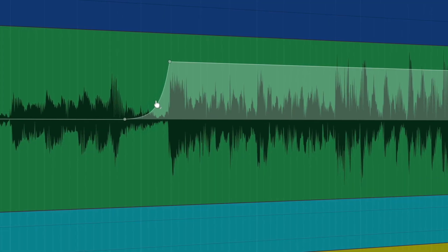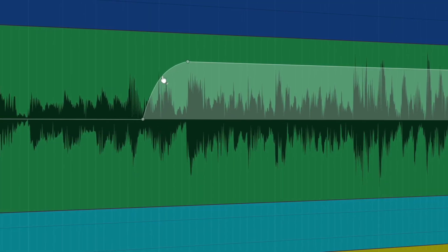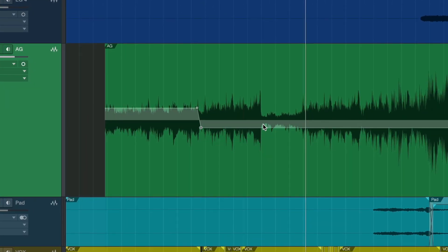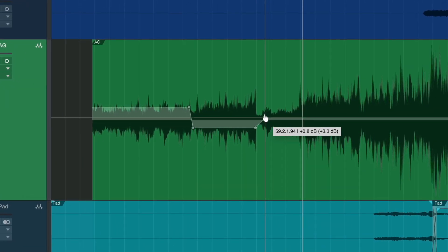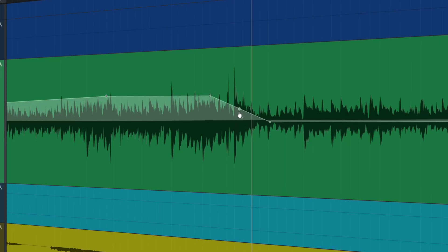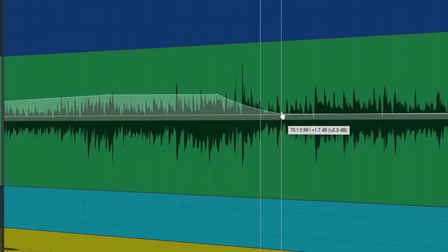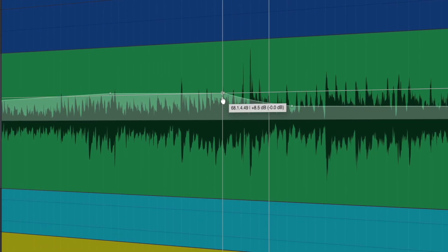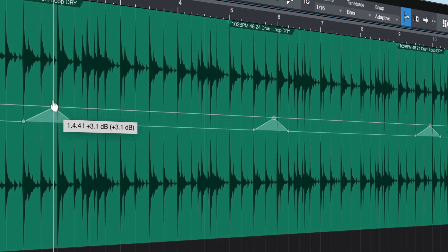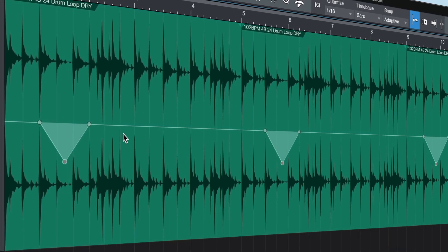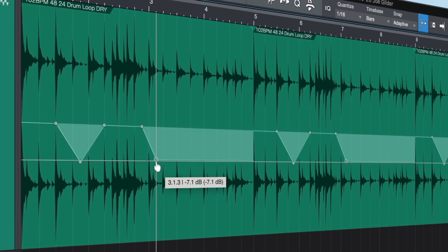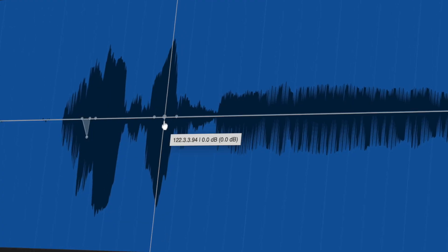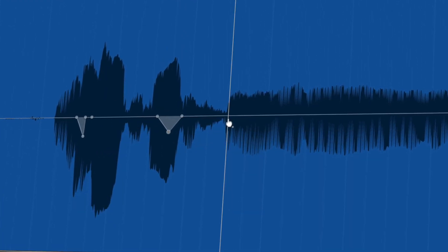Break points can be added to the gain envelope simply by clicking on the curve. Adjust the envelope's shape by either dragging points or by using the trim tool. Clip gain envelopes are independent of event volume and fades and since the gain envelope is clip-based you only have to make the change once for it to be reflected in every audio event and part that shares the same audio clip.